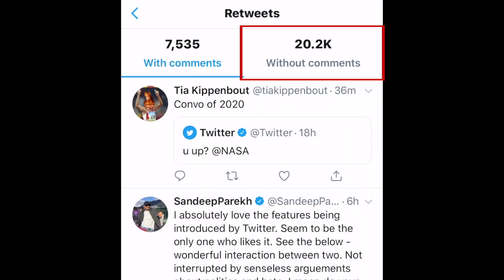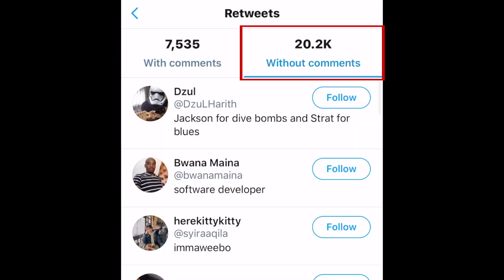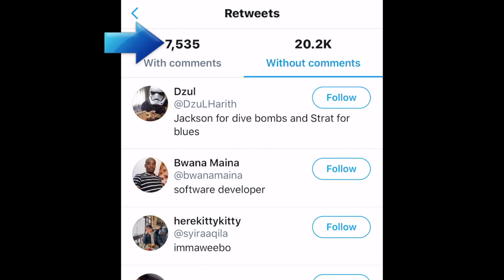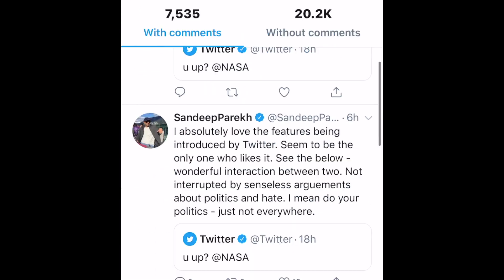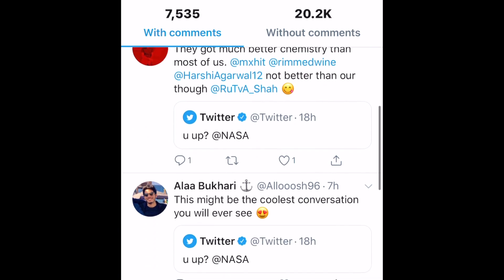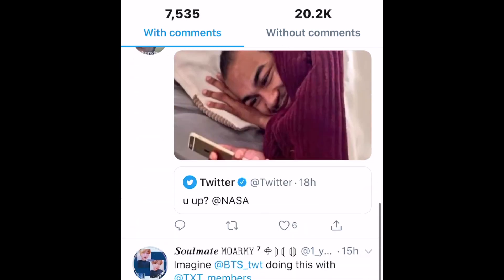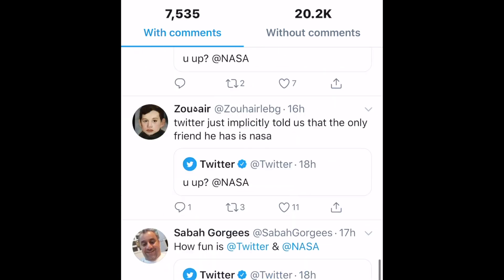This will open a page where you can see retweets with comments and retweets without comments. You'll be able to see how many of the retweets have comments, and if you scroll down, you can see what comments have been added and who tweeted them.